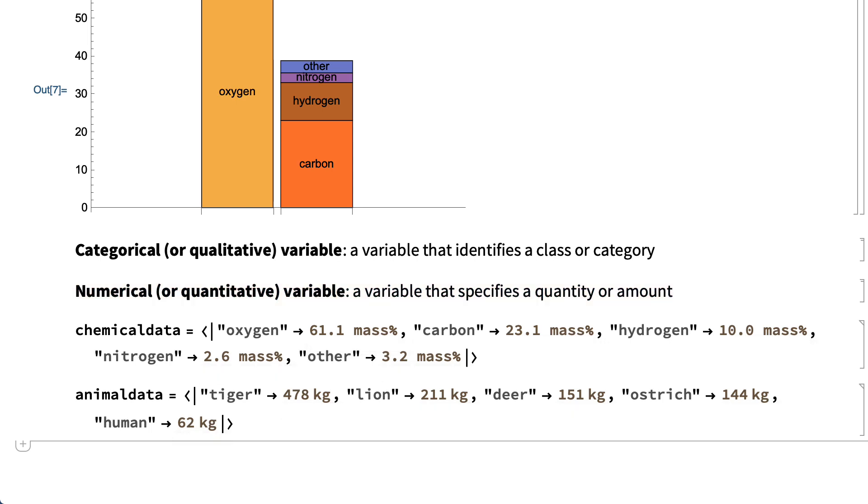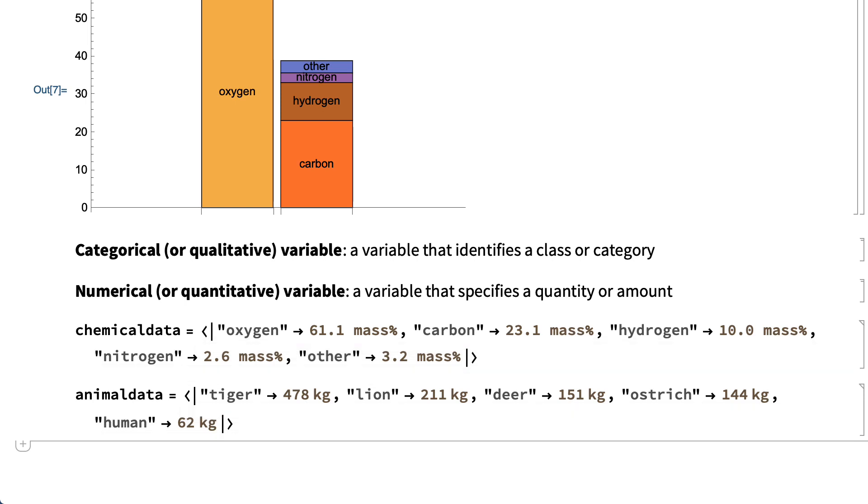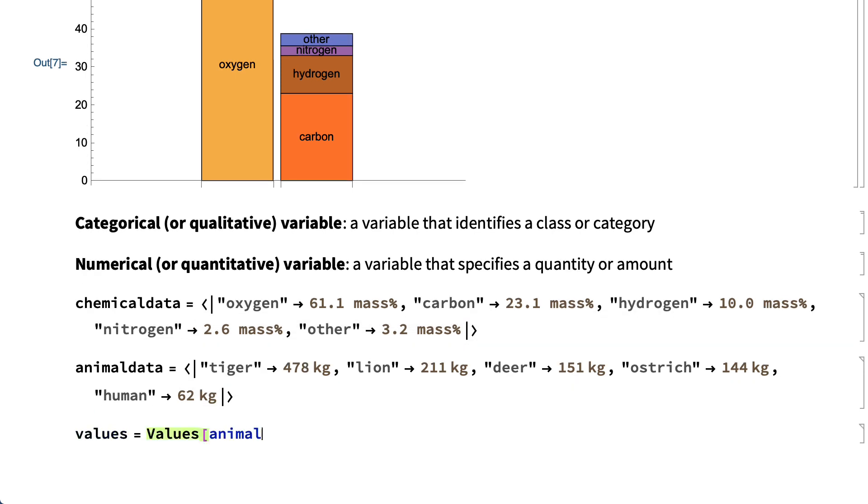These examples were entered using a data structure called an association, which provides a convenient structure for associating labels and values. But if the labels and values are in lists, such as if the associations are separated into keys and values,